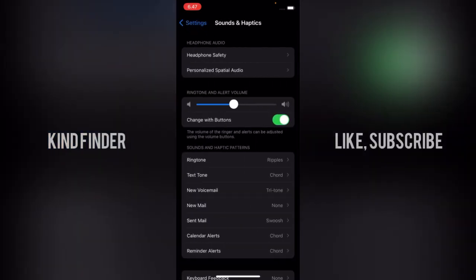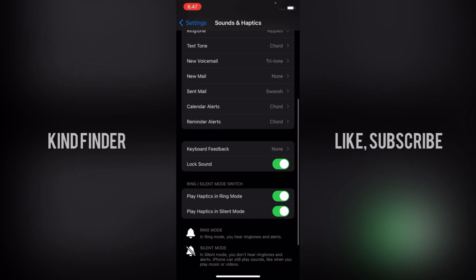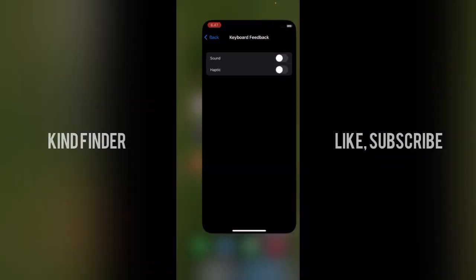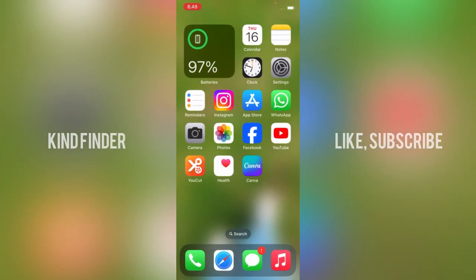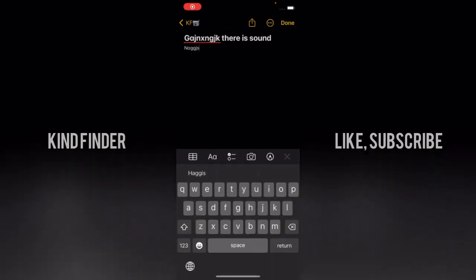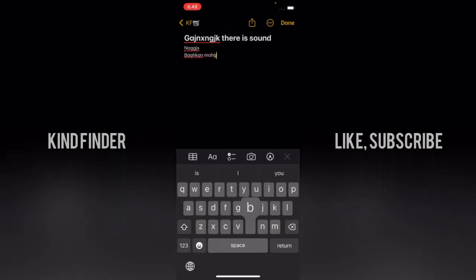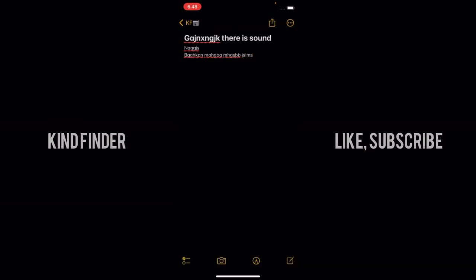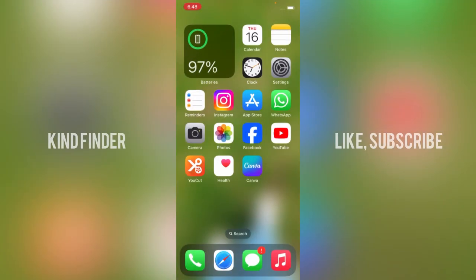Now let's try to type again. As you can hear, there is no sound. So that means I have successfully turned off the sound of the keyboard on my iPhone.